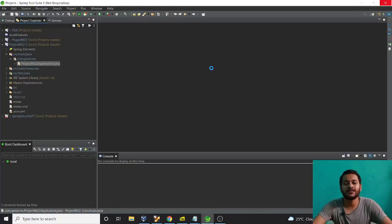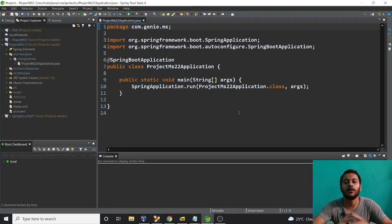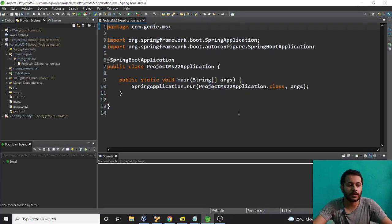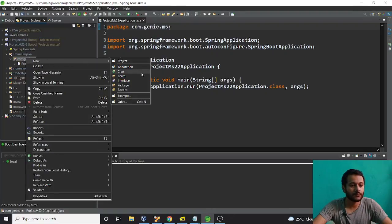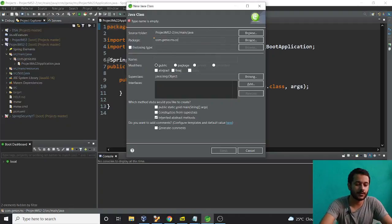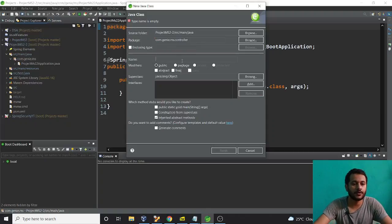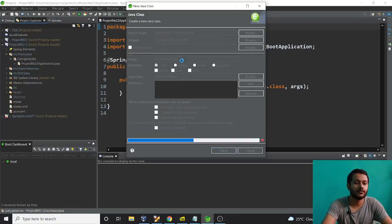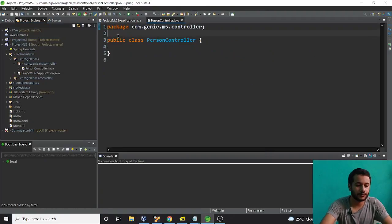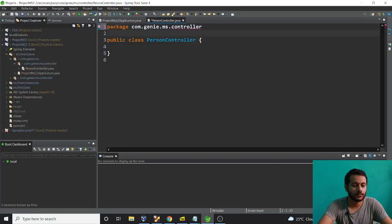Now I want to make my service and controller to consume that microservice. One more thing I need is a RestTemplate object, which we discussed already in previous videos — we're going to communicate using RestTemplate. I also need an ObjectMapper. Now I want to make one package called 'controller' and inside it create a 'PersonController' class. Annotate it as a RestController so it takes care of all the things.